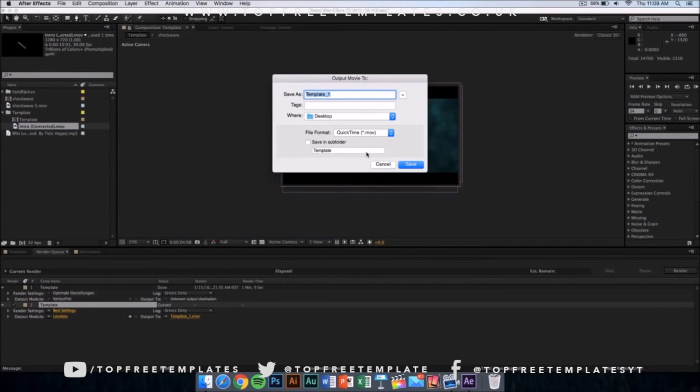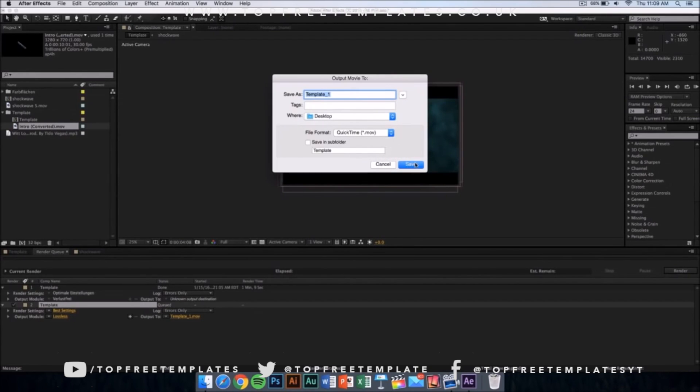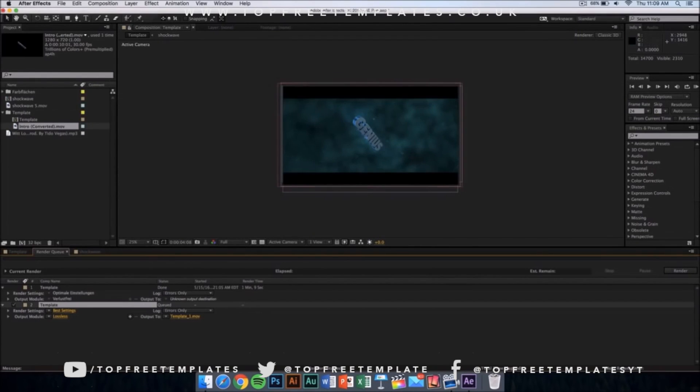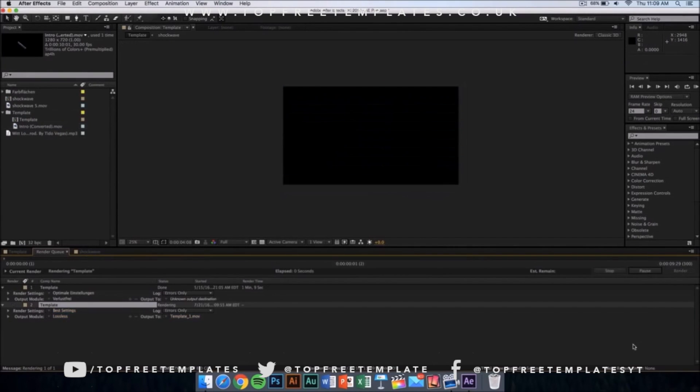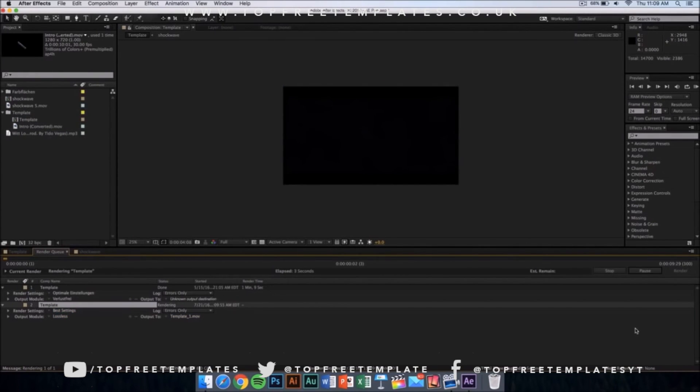Don't worry, you can upload it to YouTube or edit it in other editing software. Now what you want to do is name it whatever you want and just click on save. Then from here, you want to click on render. It should start rendering and it's going to take like 10 minutes or something depending on the speed of your computer.